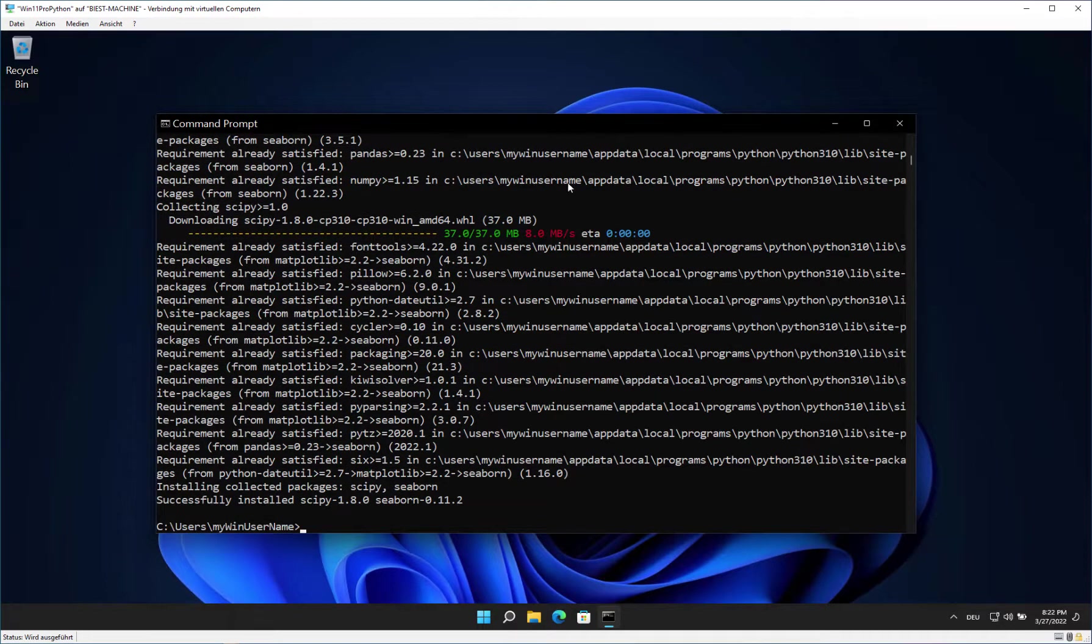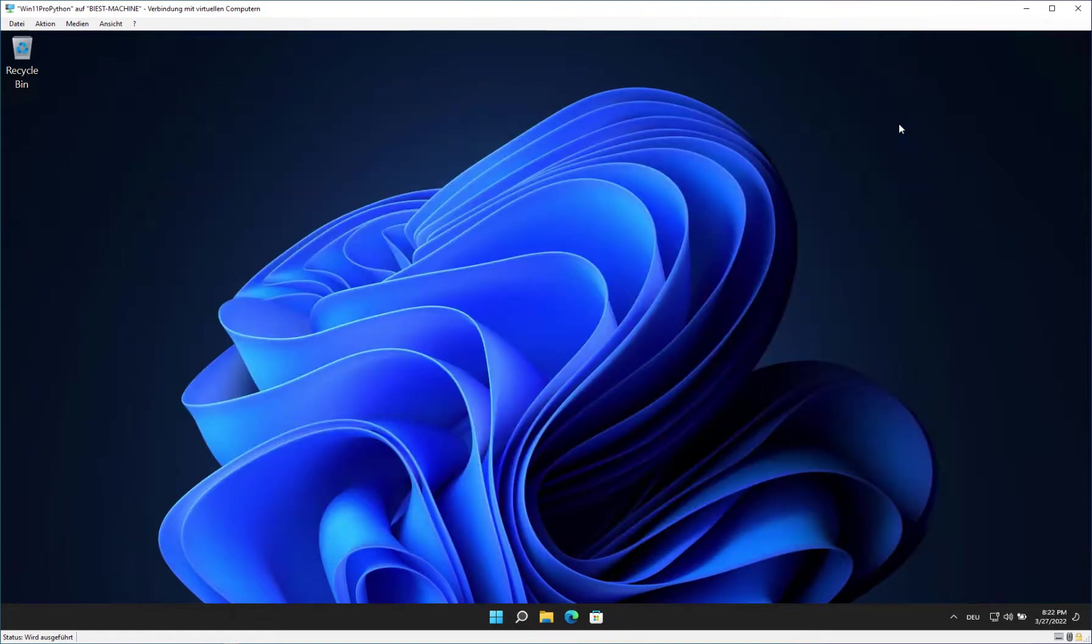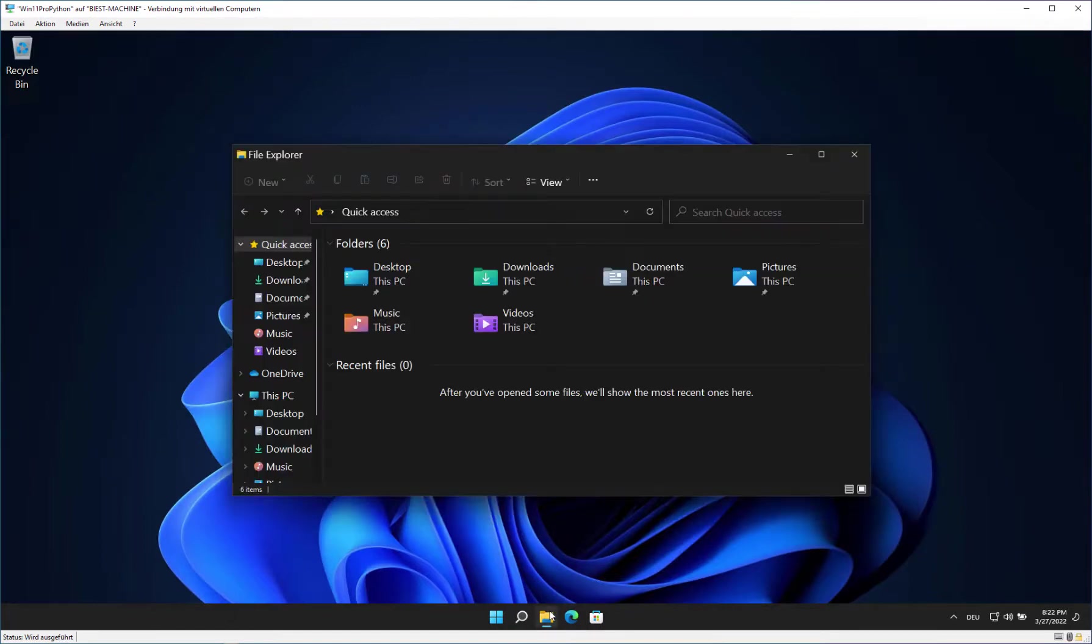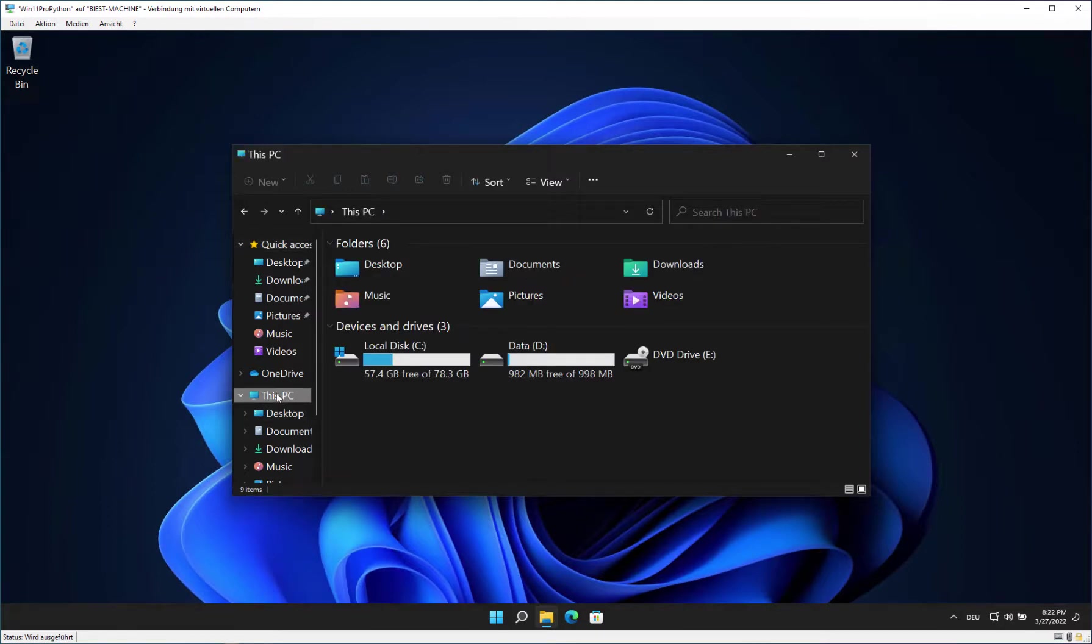Congratulations, you have reached an important milestone in this tutorial. Please close the Windows command prompt. We will now create a project folder for our first Python project.